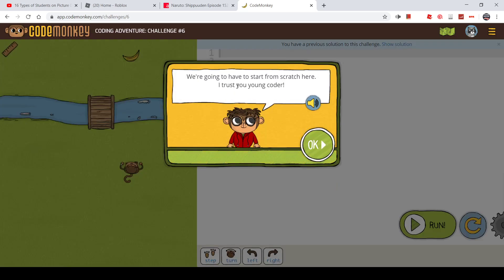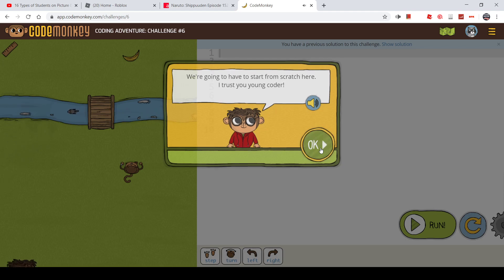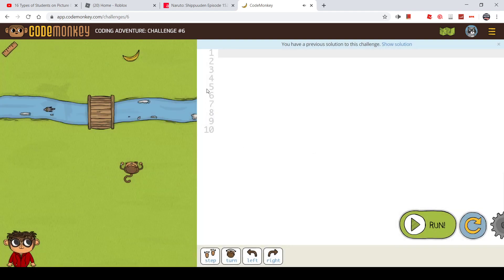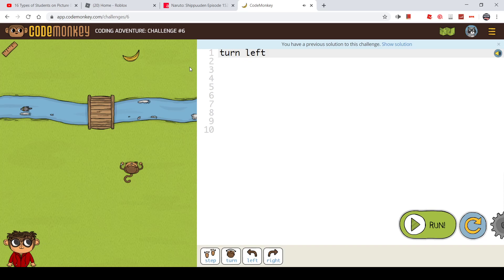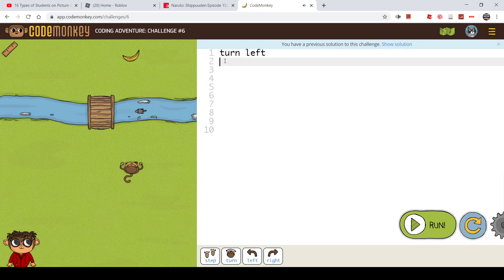We're going to start to do some Scratch. I trust you, young coder.